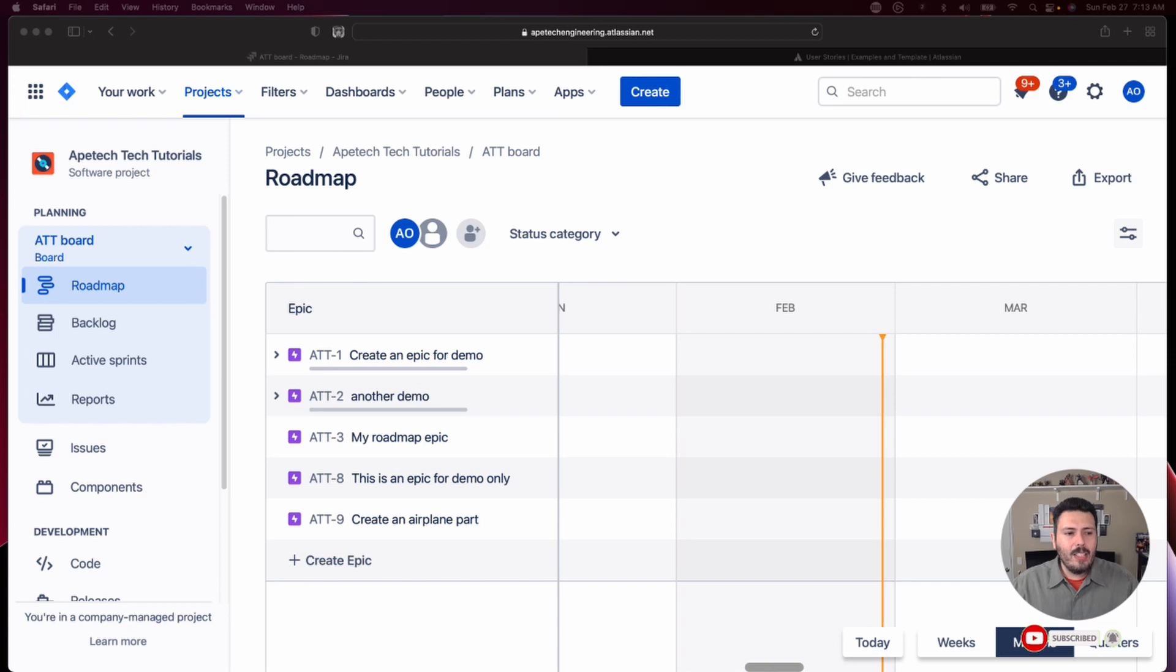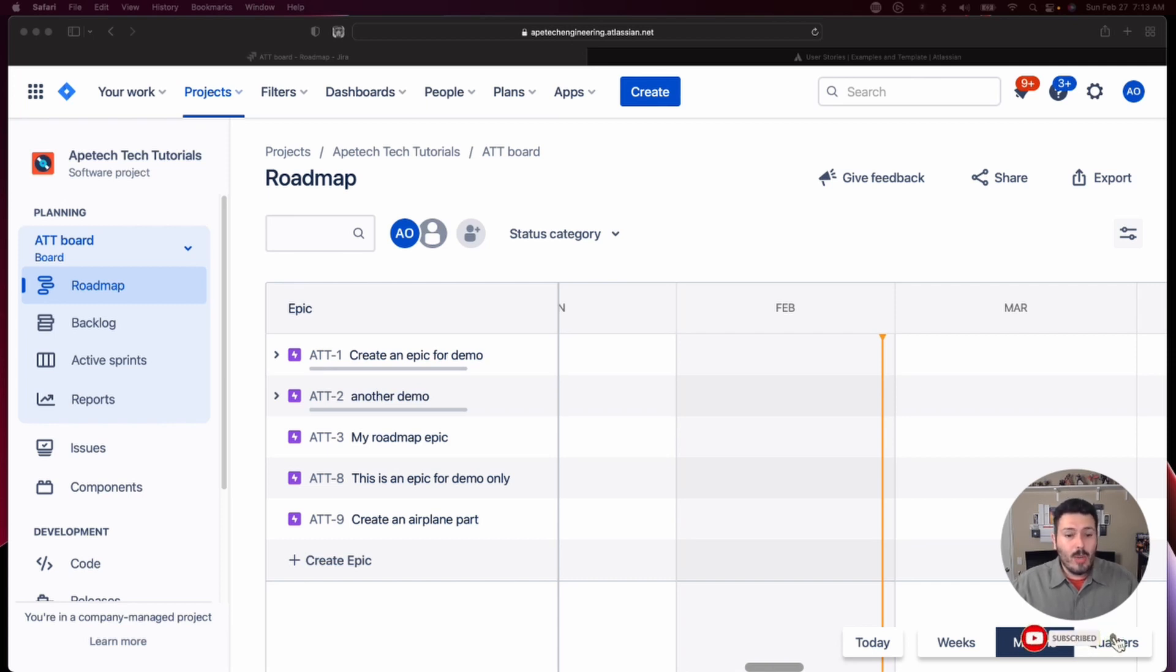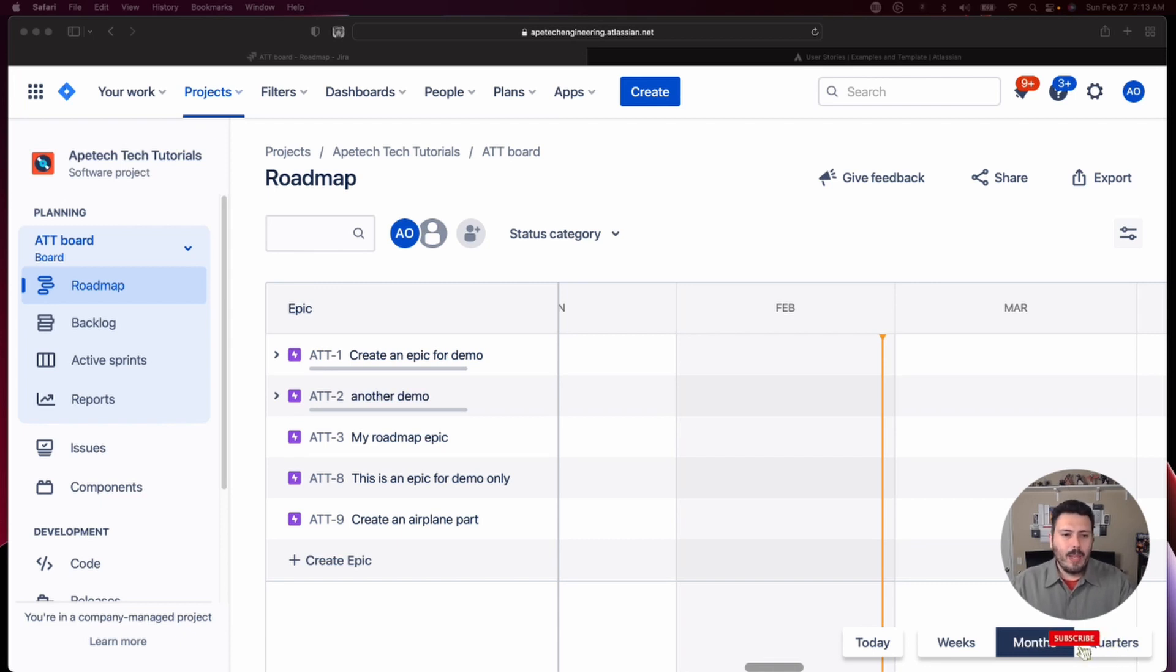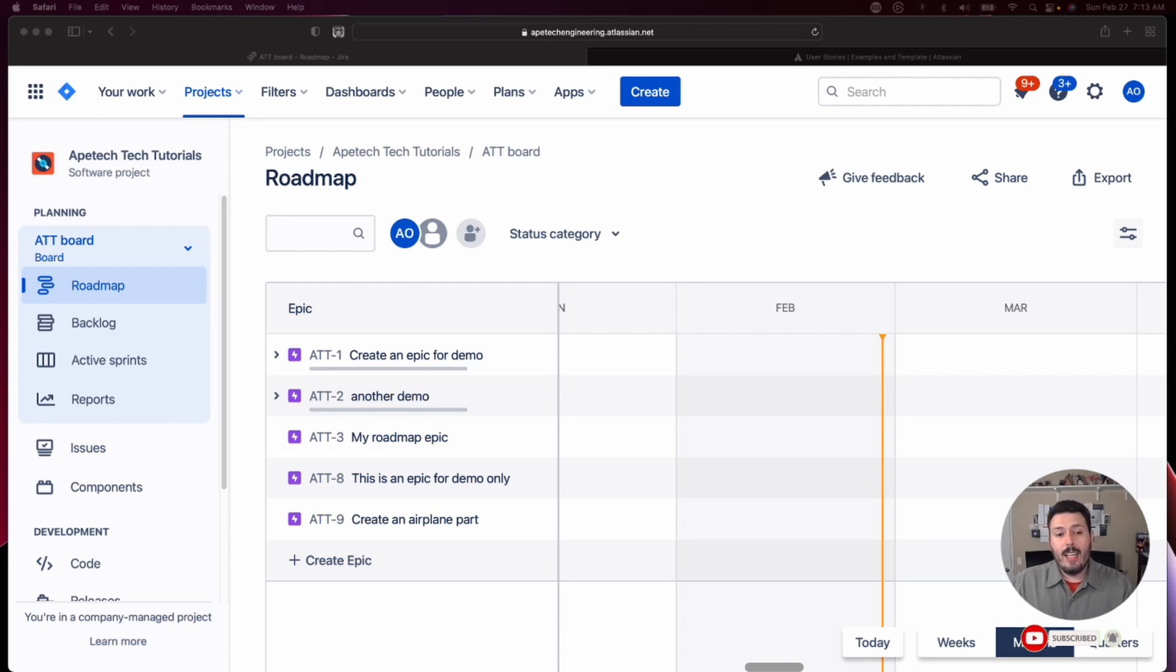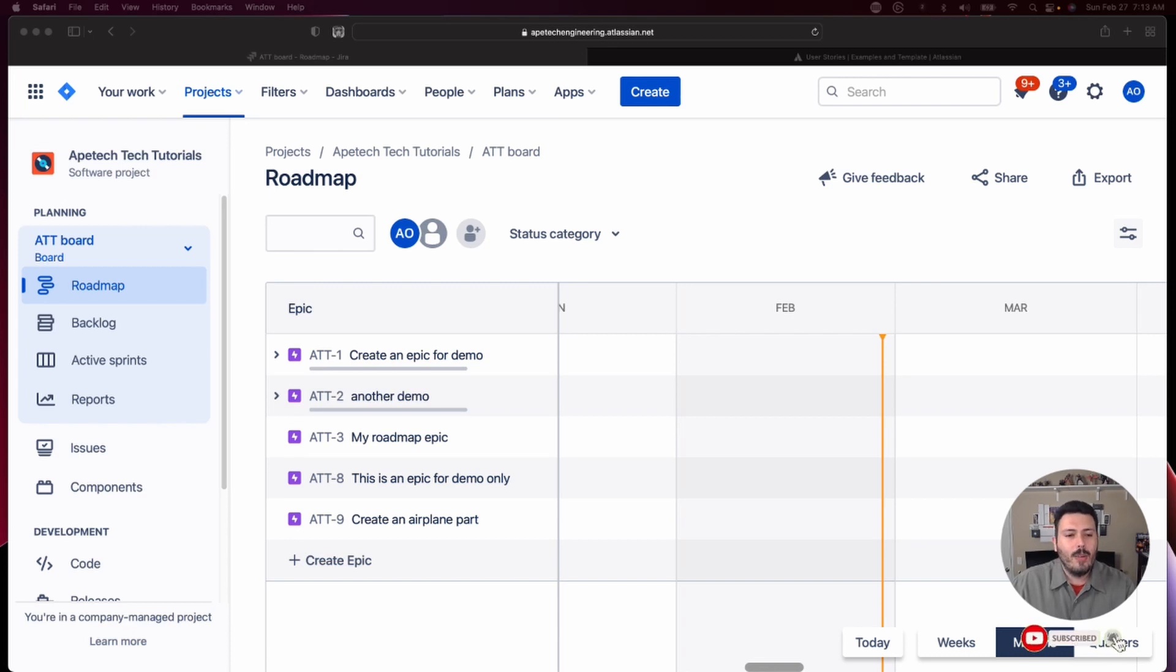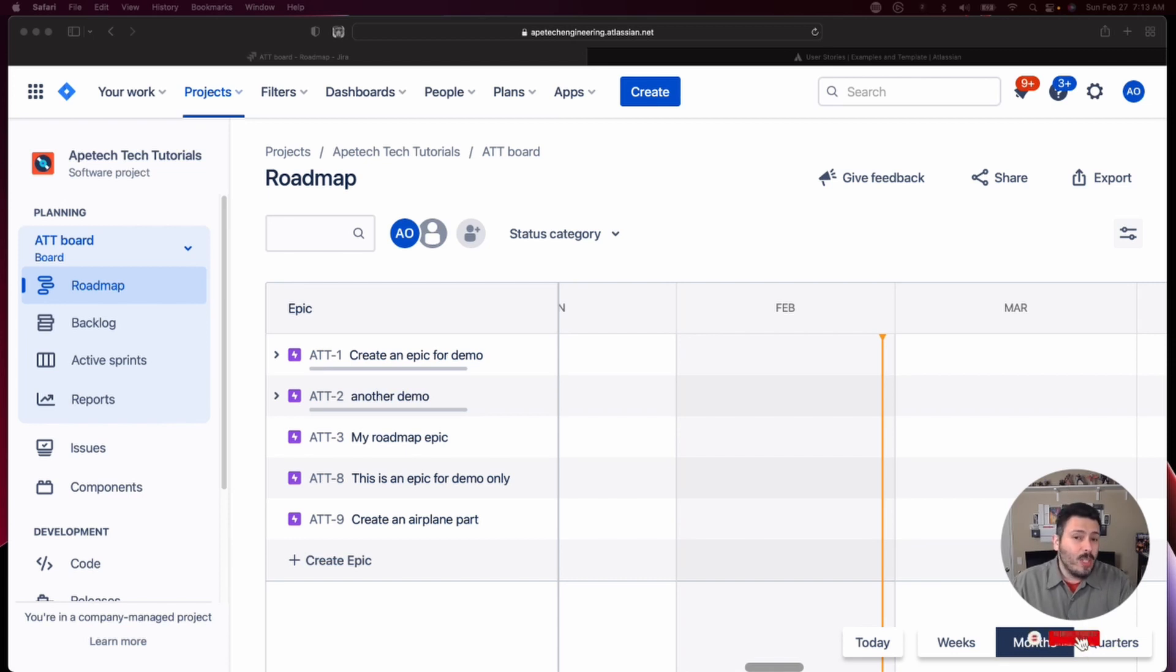Okay, so here we are back in Jira. We are in the roadmap view which is where we left off a couple of videos ago and I'm basically going to teach you a few different techniques or different ways of creating stories or tasks or bugs and associating them back up to the epic. In this roadmap view, this is probably the easiest way of creating a story and associating it back up to the epic because there's really no associating needed, at least not manually. It all happens autonomously.